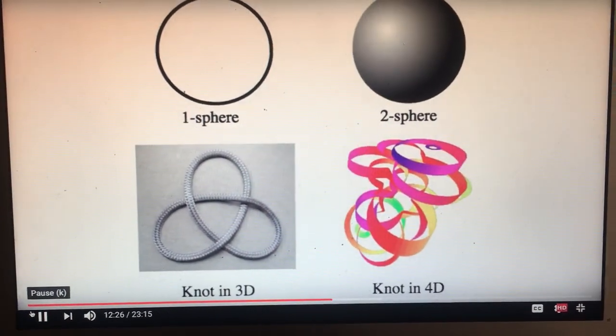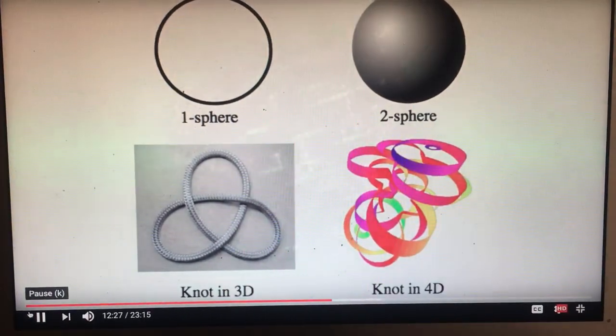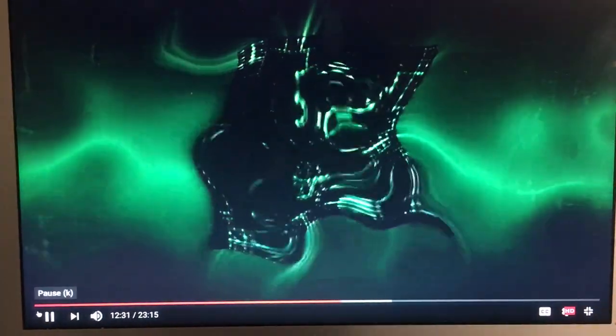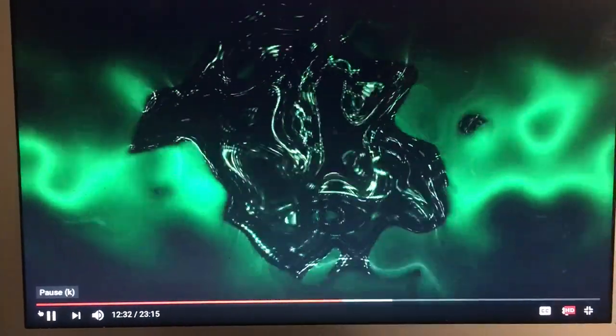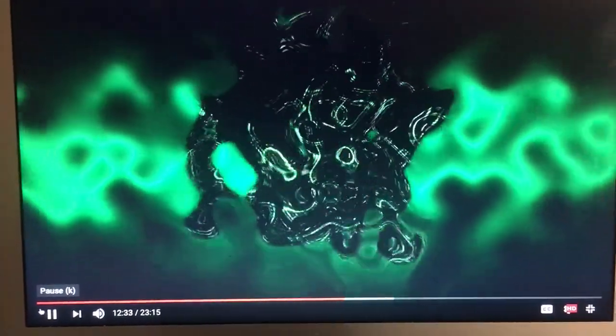So using that same logic we could technically knot a three-dimensional object, but we'd have to move it through five dimensions to do so. And with that let's not-